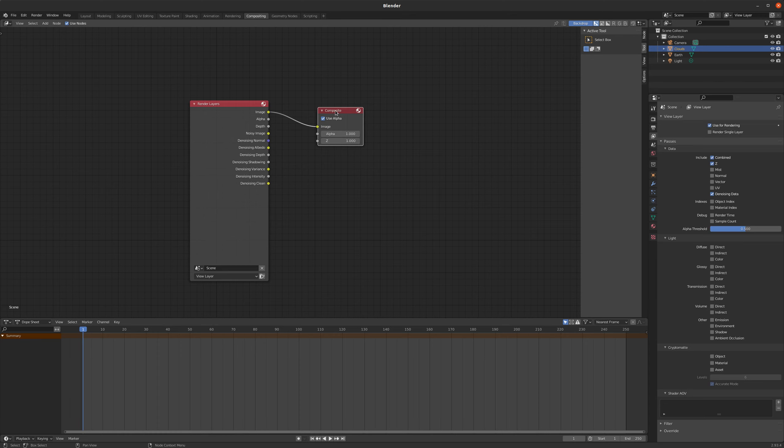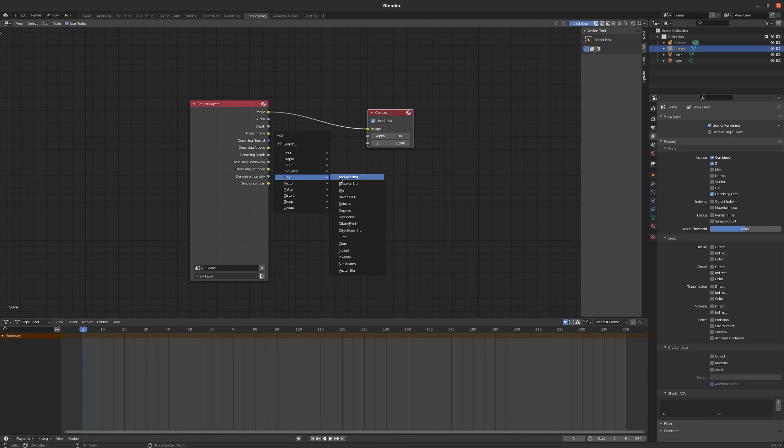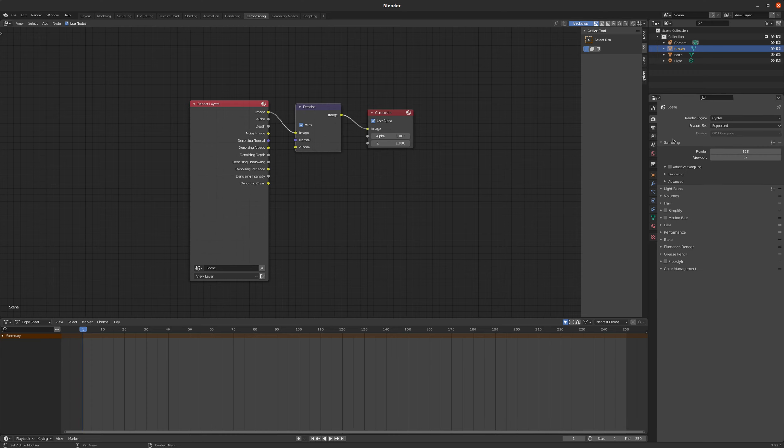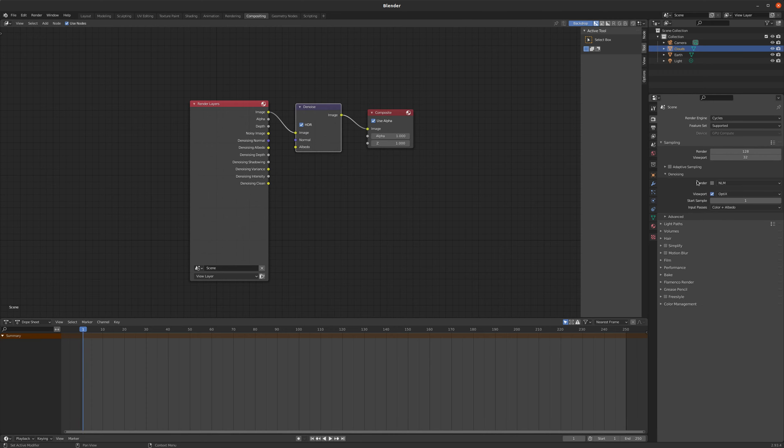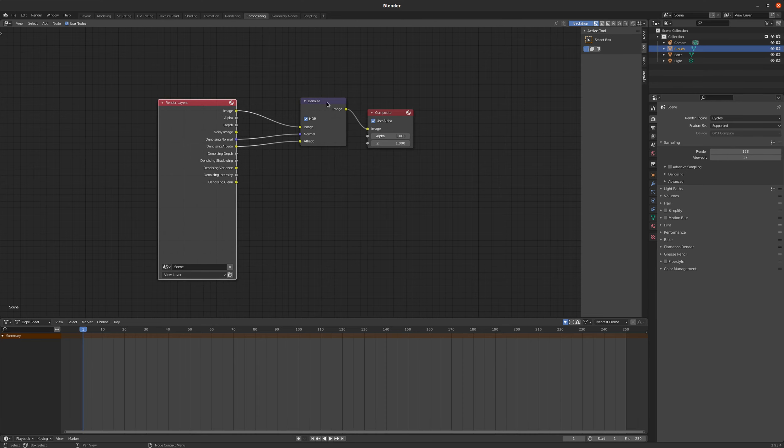So that gives me this denoising normal and denoising albedo. So I can now add a filter to denoise my image. And this is a better way to denoise your image than checking the little box under render settings from my experience. This works a little better because you can tell it to take into account the normals and the albedo. And that's going to denoise our image really well.